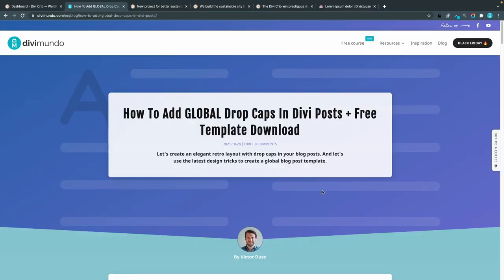All the resources needed can be found in this blog post on Divimundo.com and if you're watching this directly on YouTube you'll find the link in the description below the video.